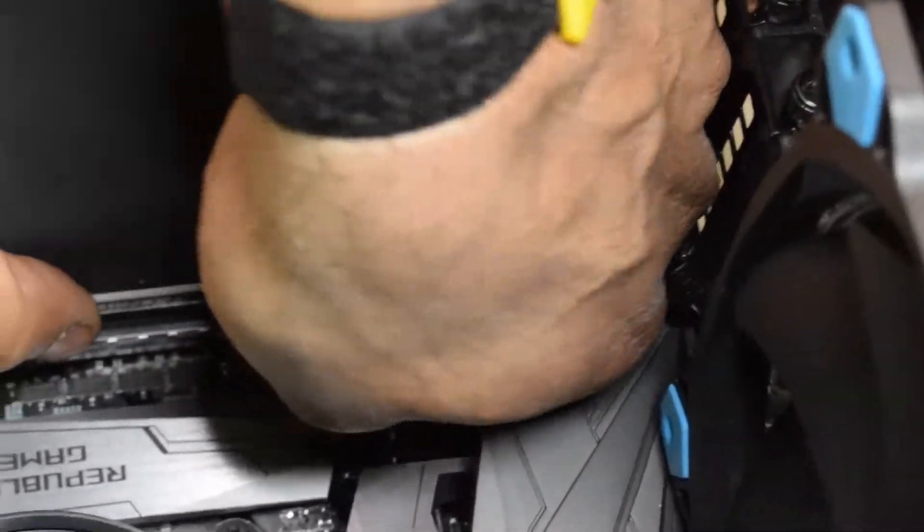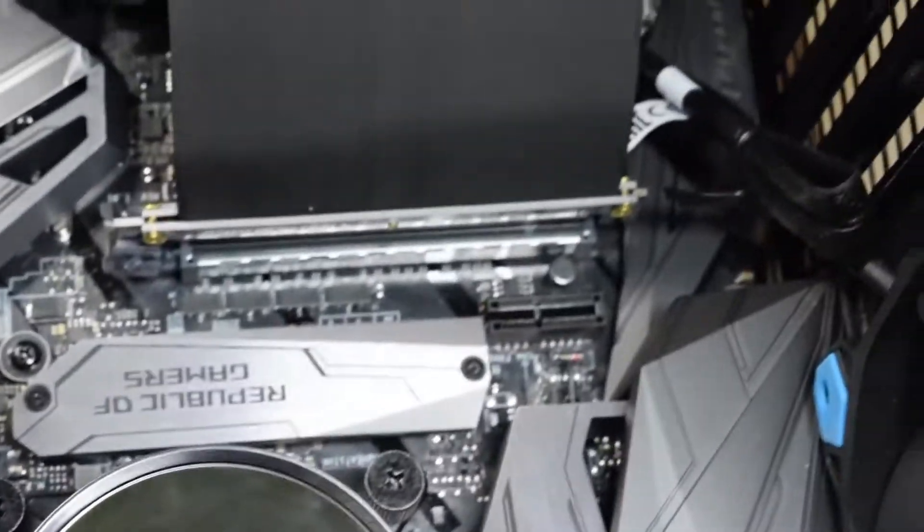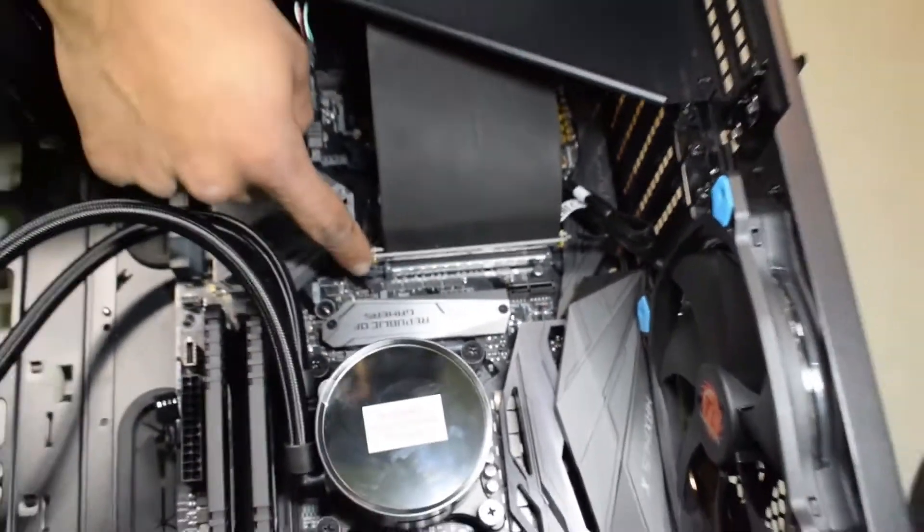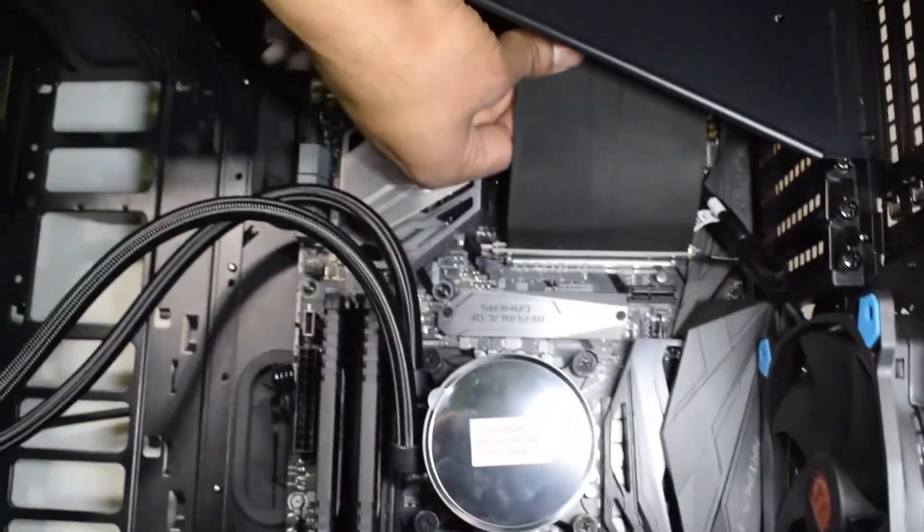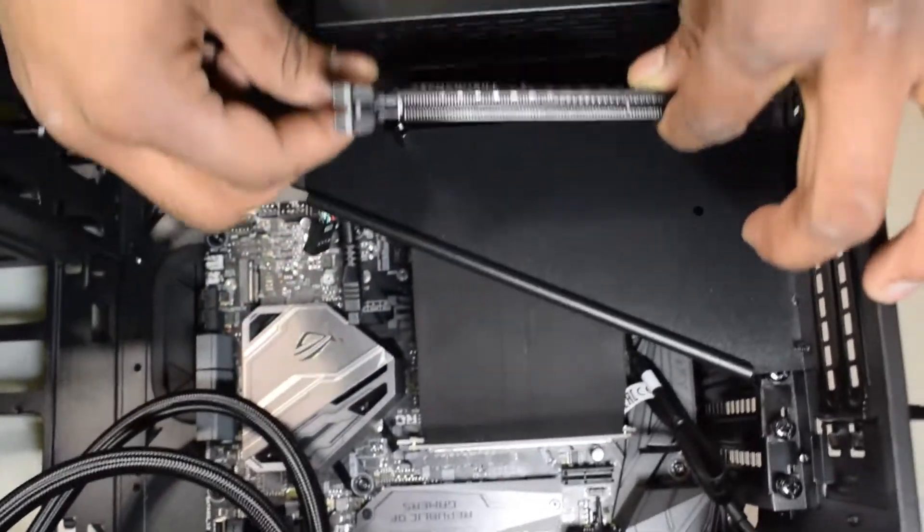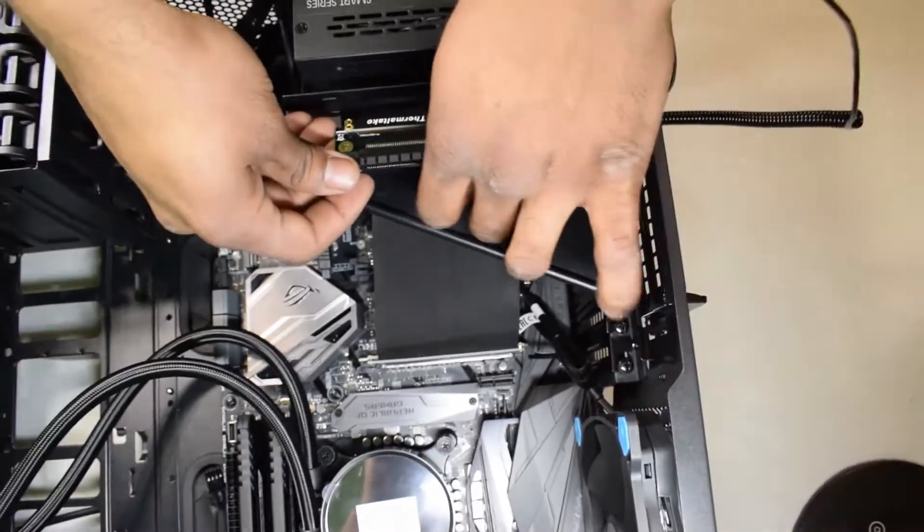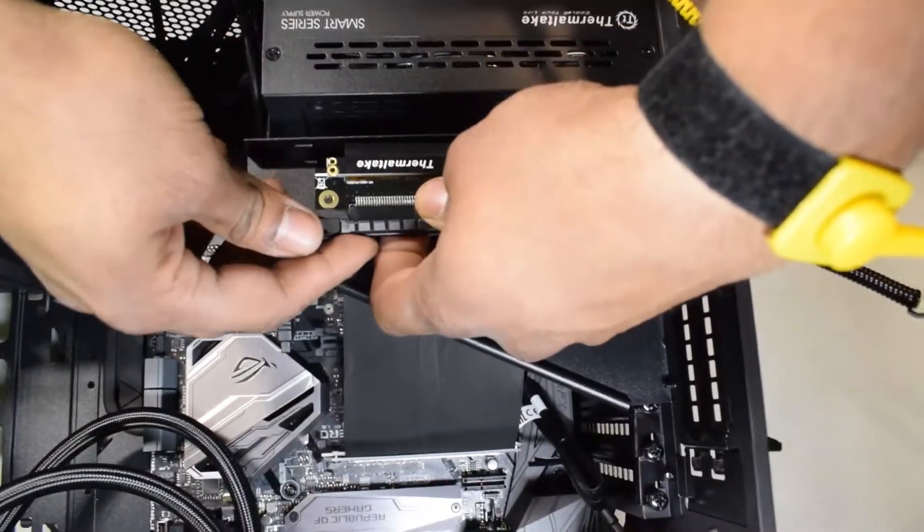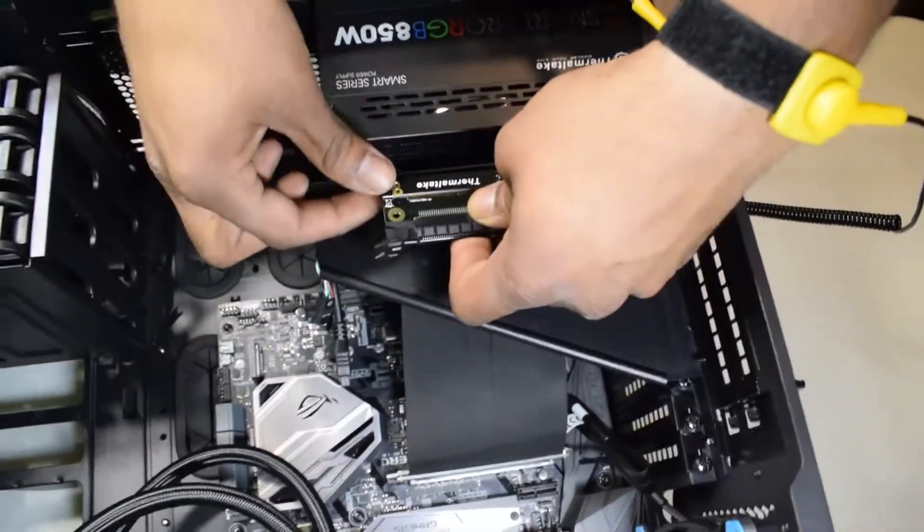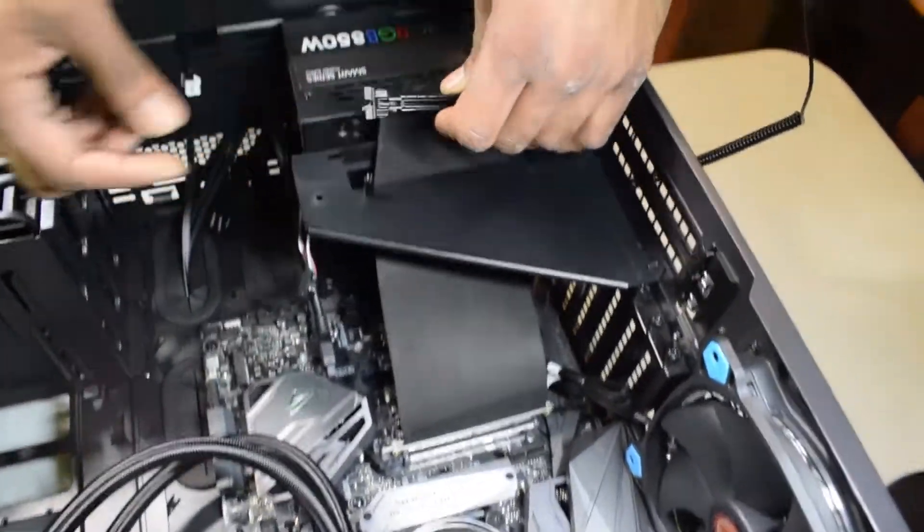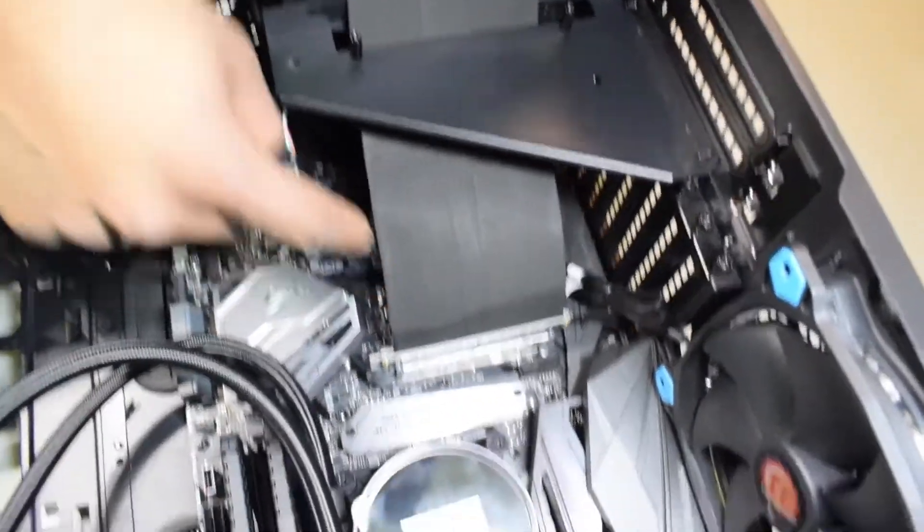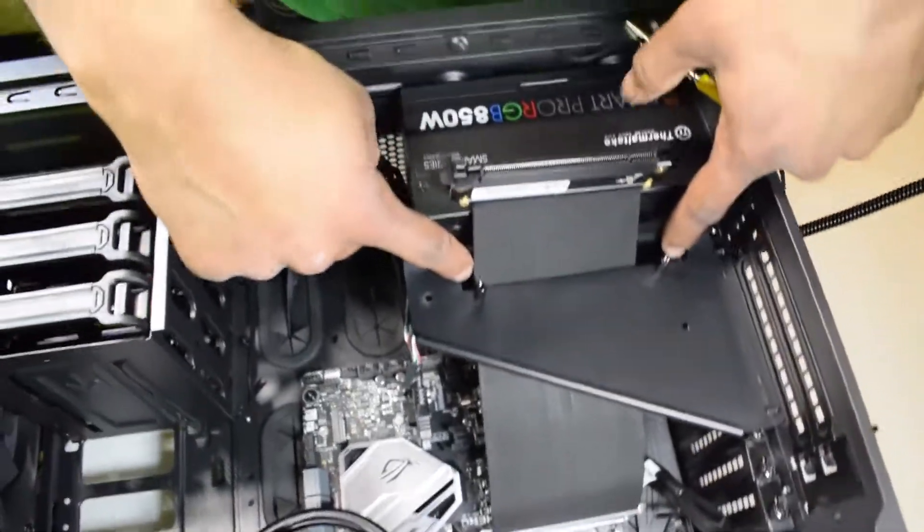This is where the graphics card would normally install if you were connecting it directly to the motherboard. Since we're not, we're using the PCI Express riser cable. That cable went through here—you route it through these slots. Those two screw holes are where we're going to be screwing in the bracket.